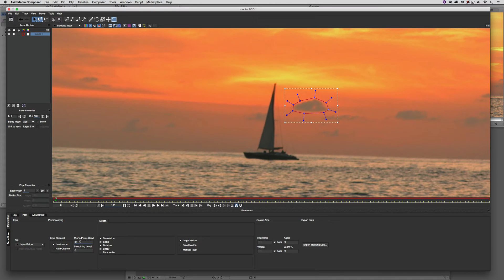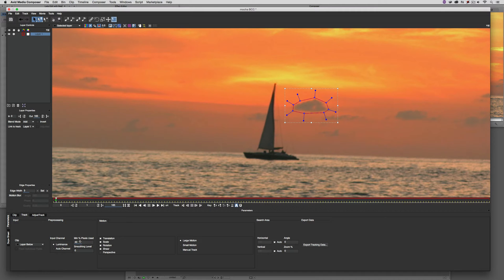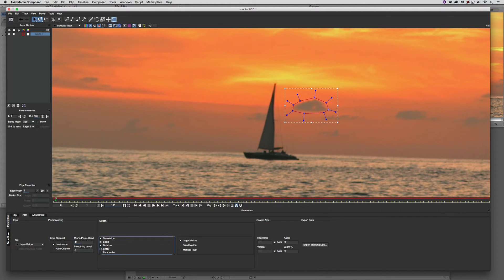I'm going to make sure that my minimum pixels used is set somewhere around 40%. What's important to keep in mind, the higher that value, the longer your tracks are going to take. But then again, the more precise they are going to be. I'm also going to disable shear.